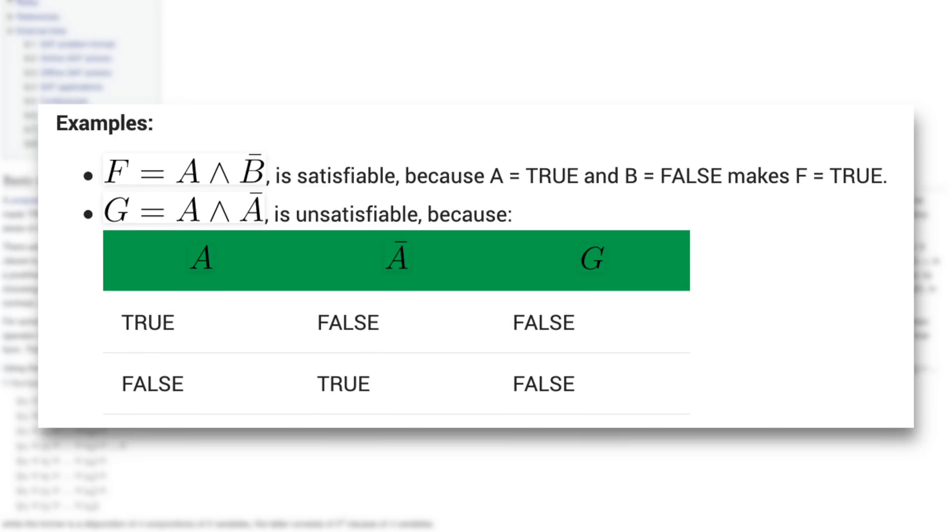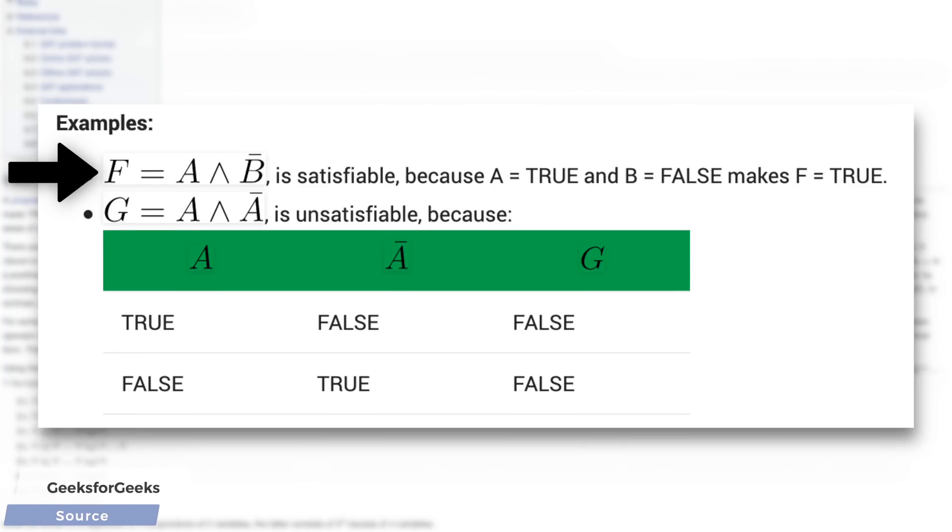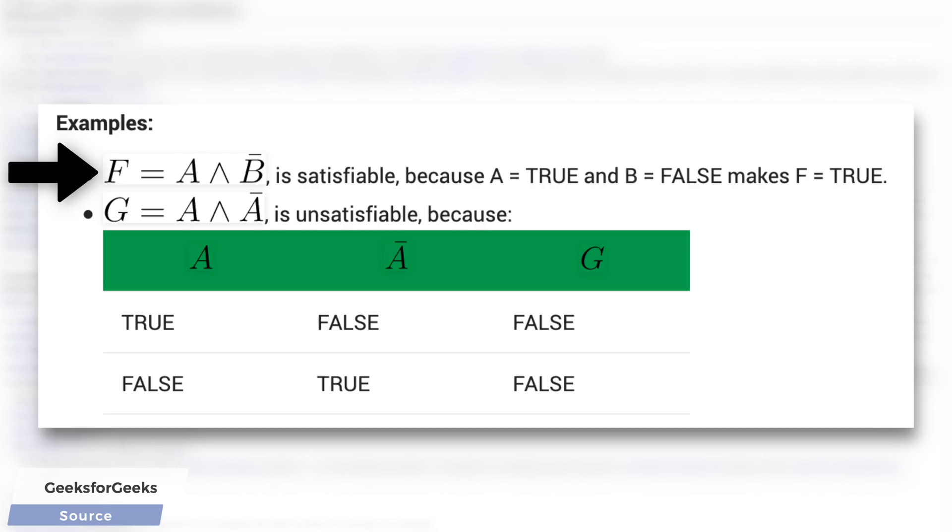This formula says that F is true if A is true, and at the same time, NOT B is true. So if we choose A to be true and B as false, this expression is also true, or in other words, this problem is satisfied.